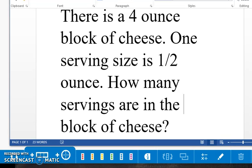There is a four ounce block of cheese. One serving size is one half ounce. How many servings are in the block of cheese?